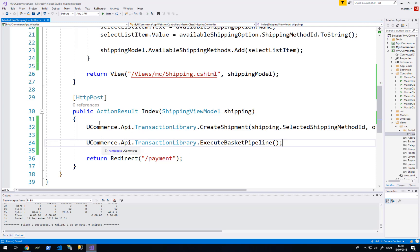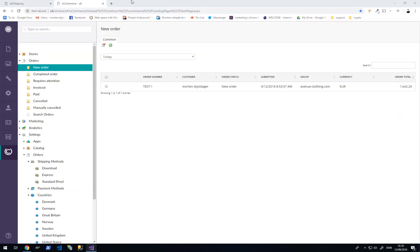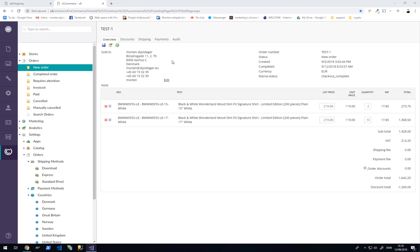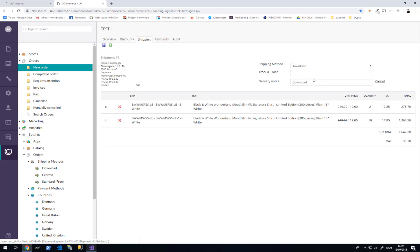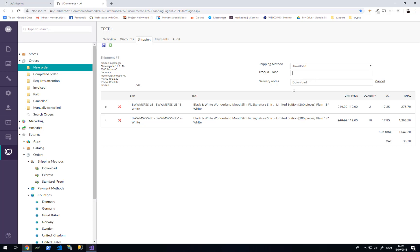After this we will redirect to slash payment. Let's look at how it looks in the backend when we have a completed order. Here on order status new order I have a single order placed a few hours ago. It contains two order lines with 12 items combined. If I go to the shipping tab, I can see that I have selected shipping method download. There is a track and trace field I can enter, and delivery notes. I can also see the shipment details for where it goes and edit those if I want.